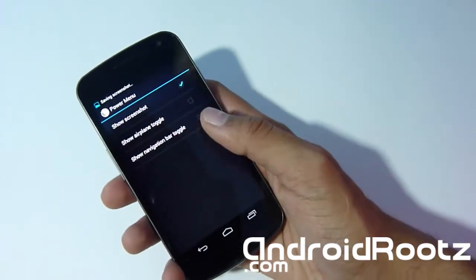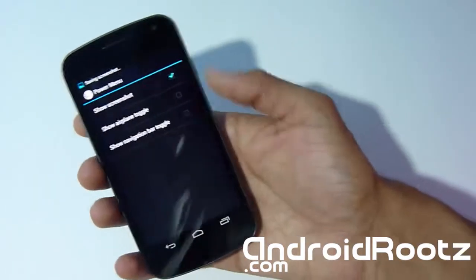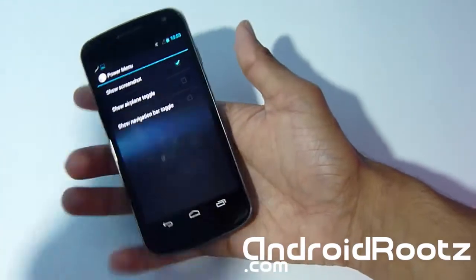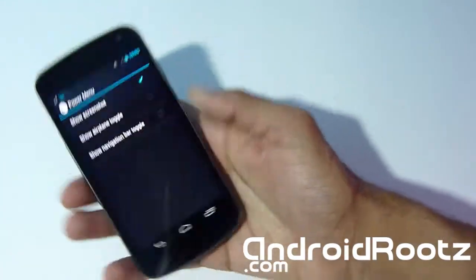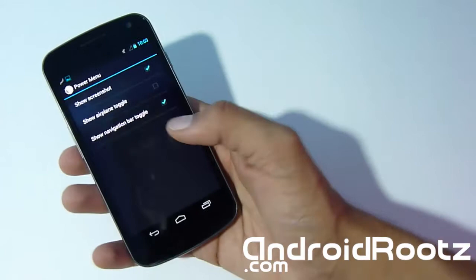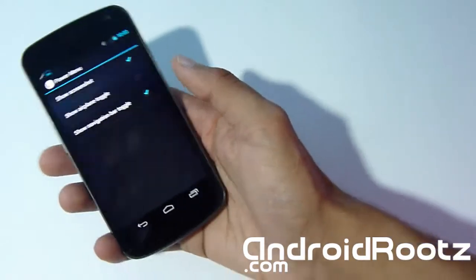So you don't have to press down the home power and the volume up and all that stuff. Just hold that down, screenshot, and you are good to go.